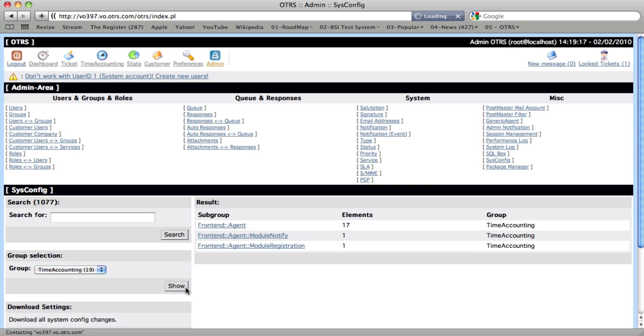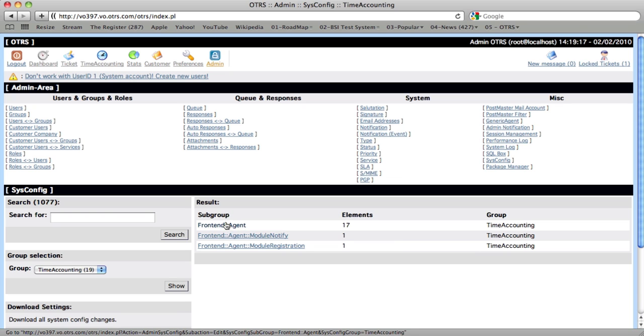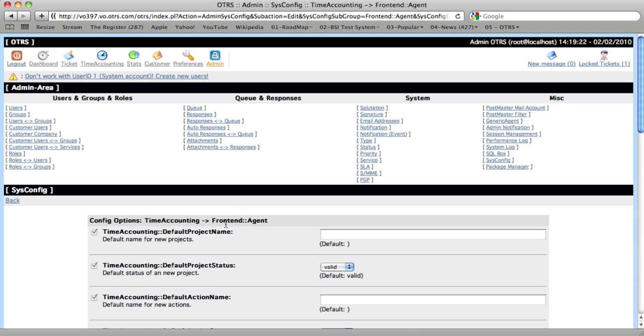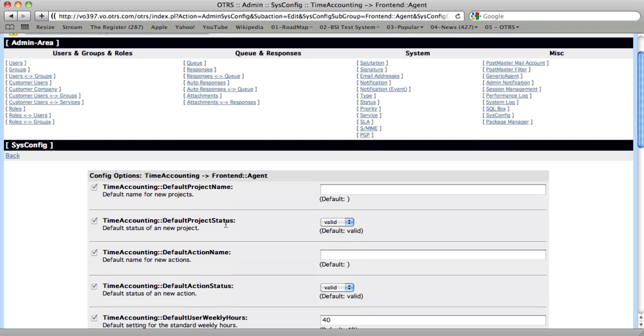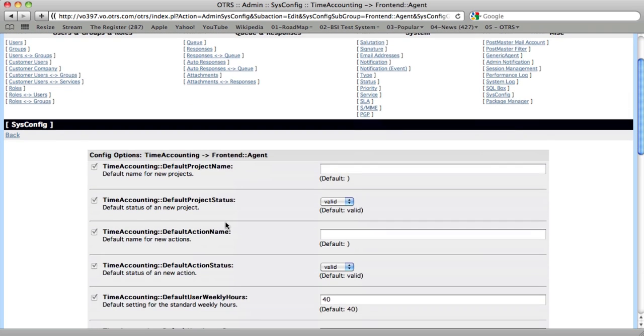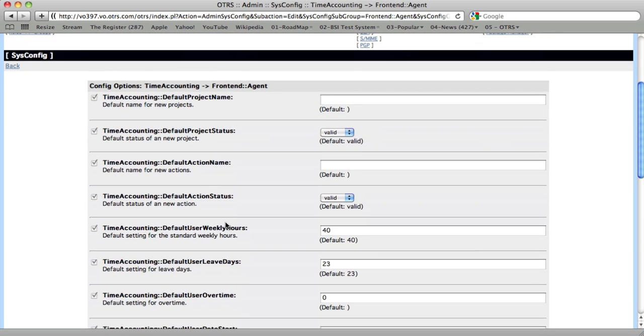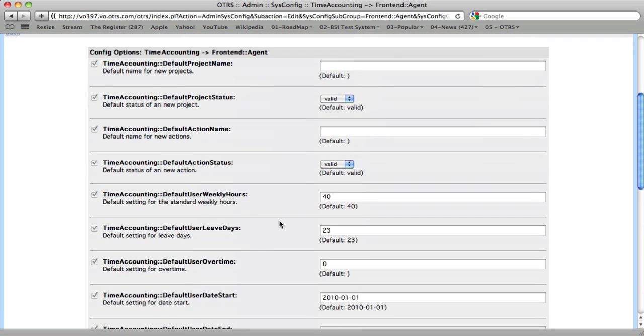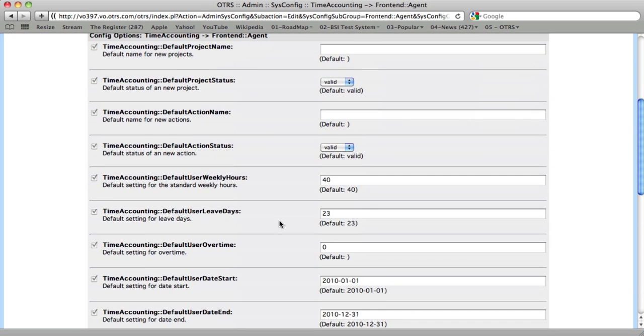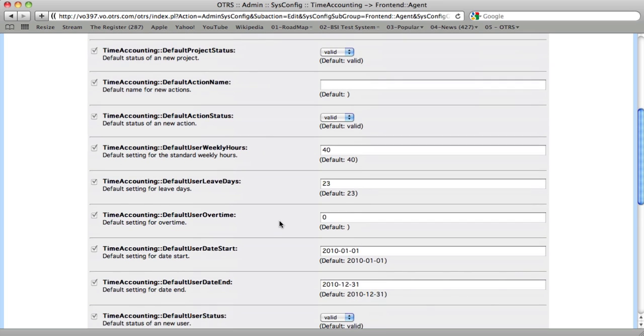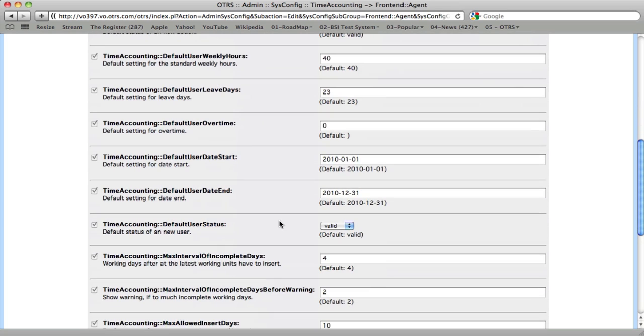And then the settings we're looking for are in Frontend Agent. It's a subgroup of time accounting. So there's a plethora of settings that we can choose here, from default project status to default action names. You'll have to play around with the different settings to see which ones are pertinent for you.